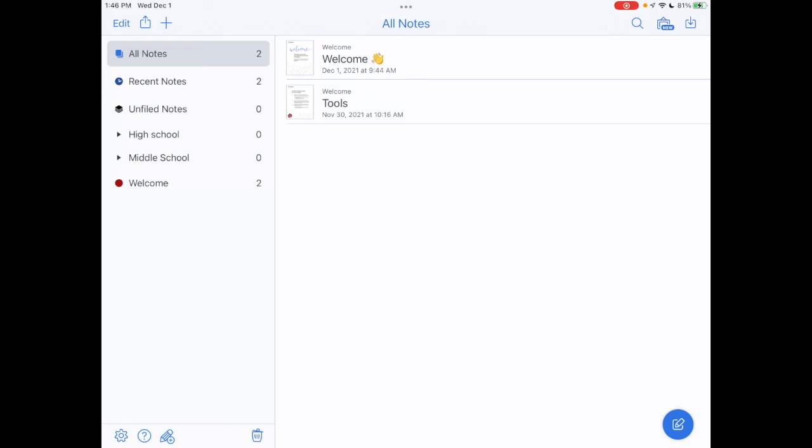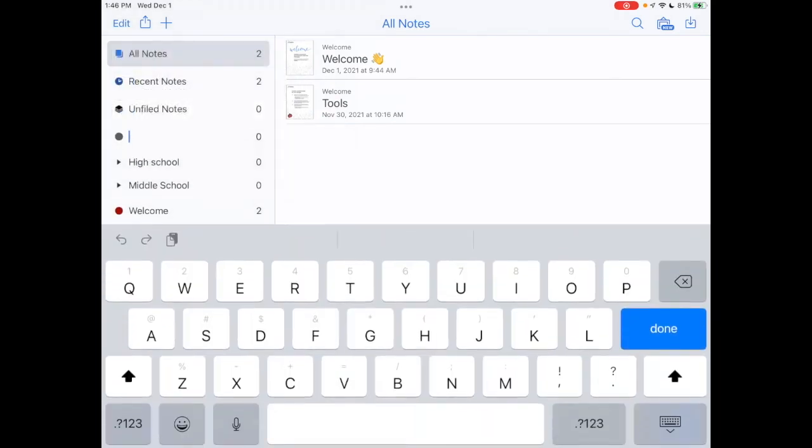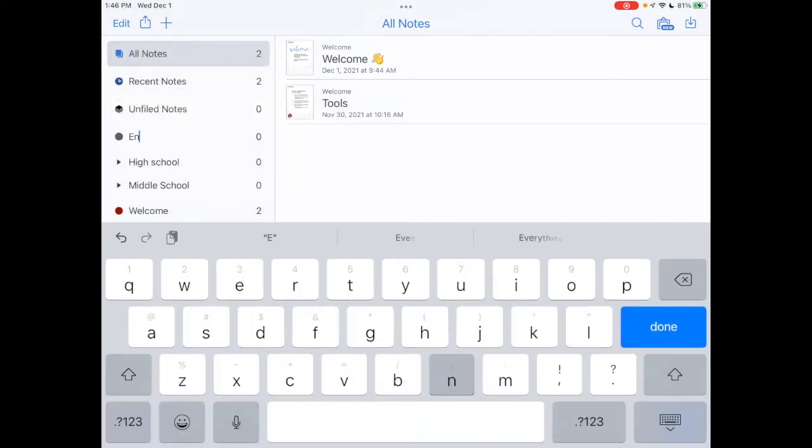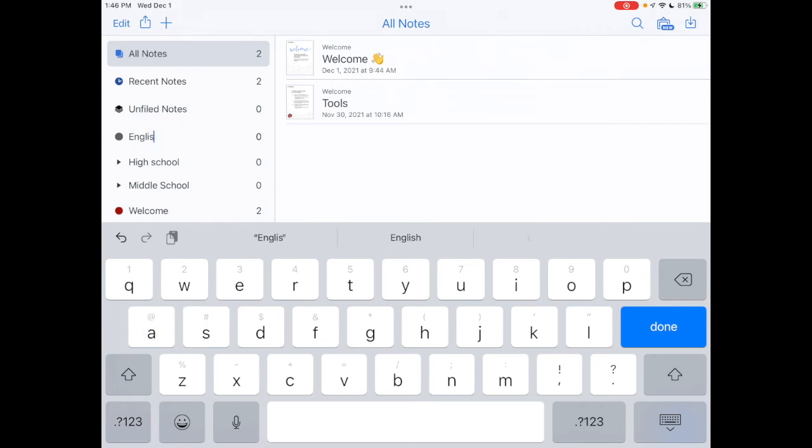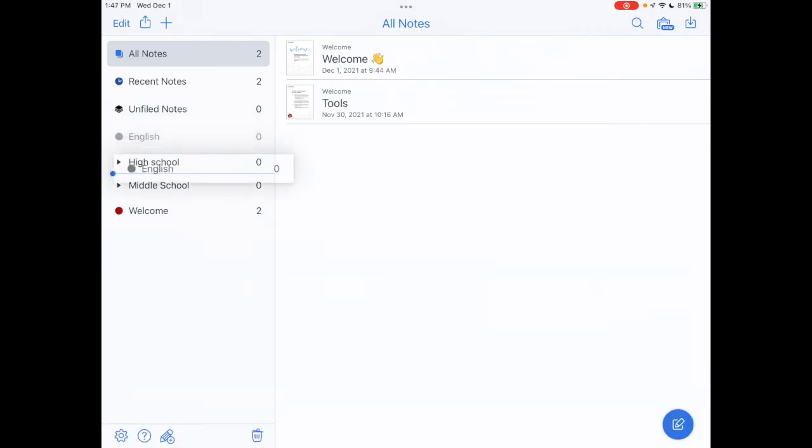So when I enter high school, Burlington High as a freshman, I can tap on high school. There's nothing there as of yet, but I would start the same process. I would tap the plus sign. I would add a subject. I can add English. And then I'm going to be able to move that under high school.